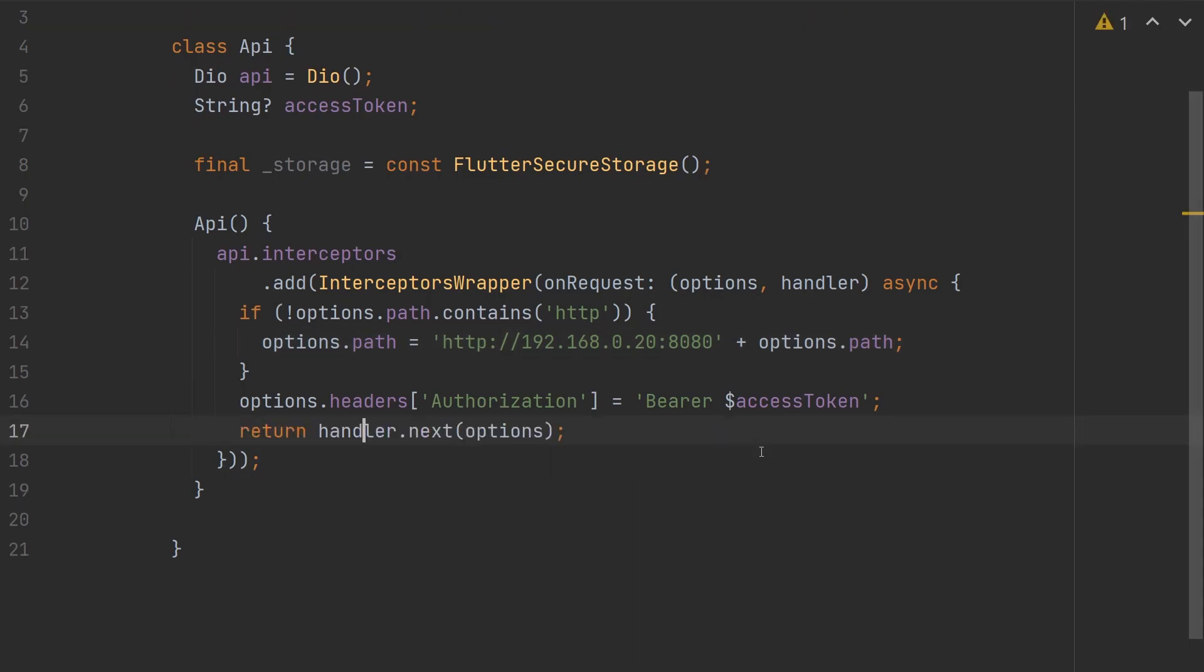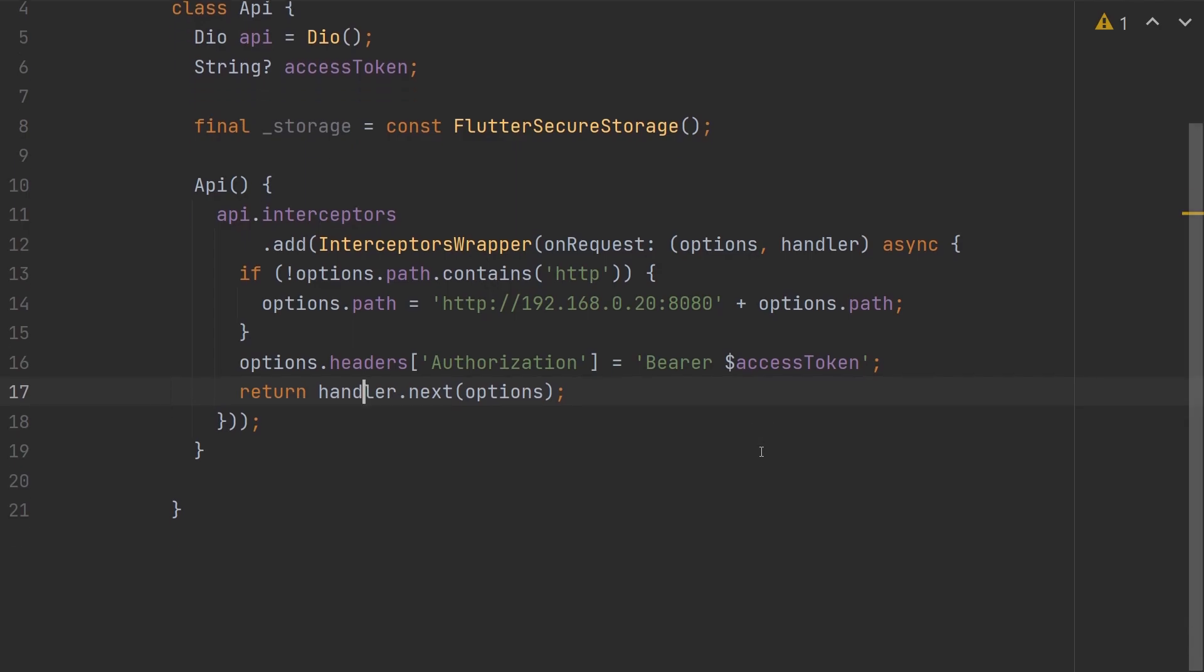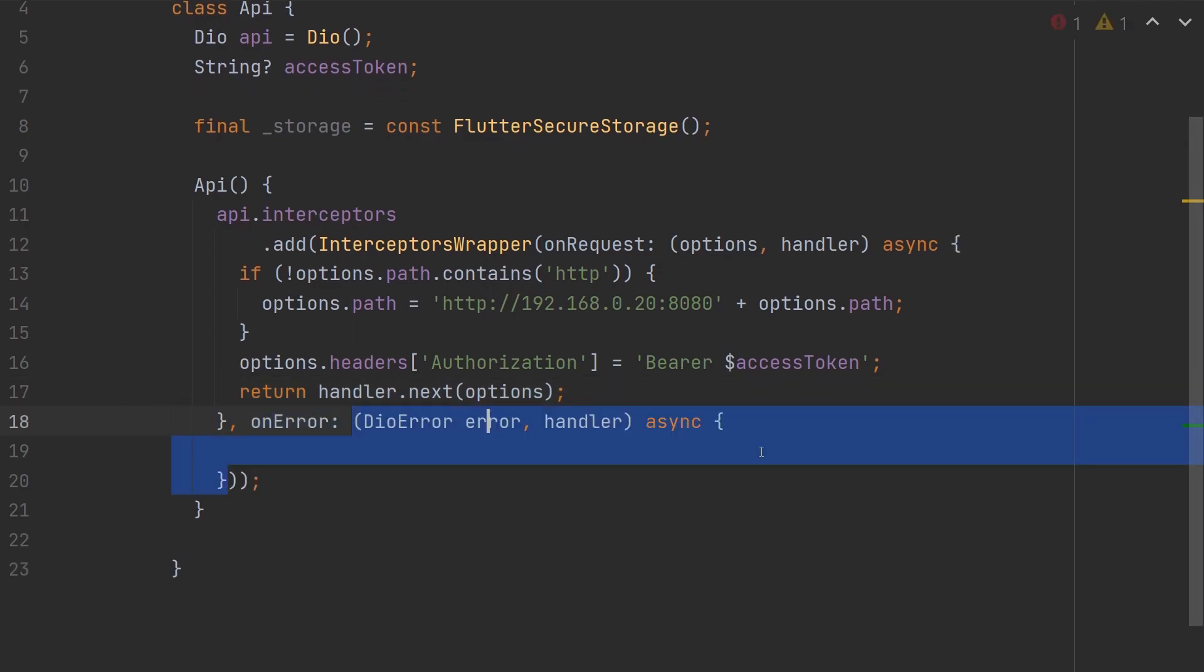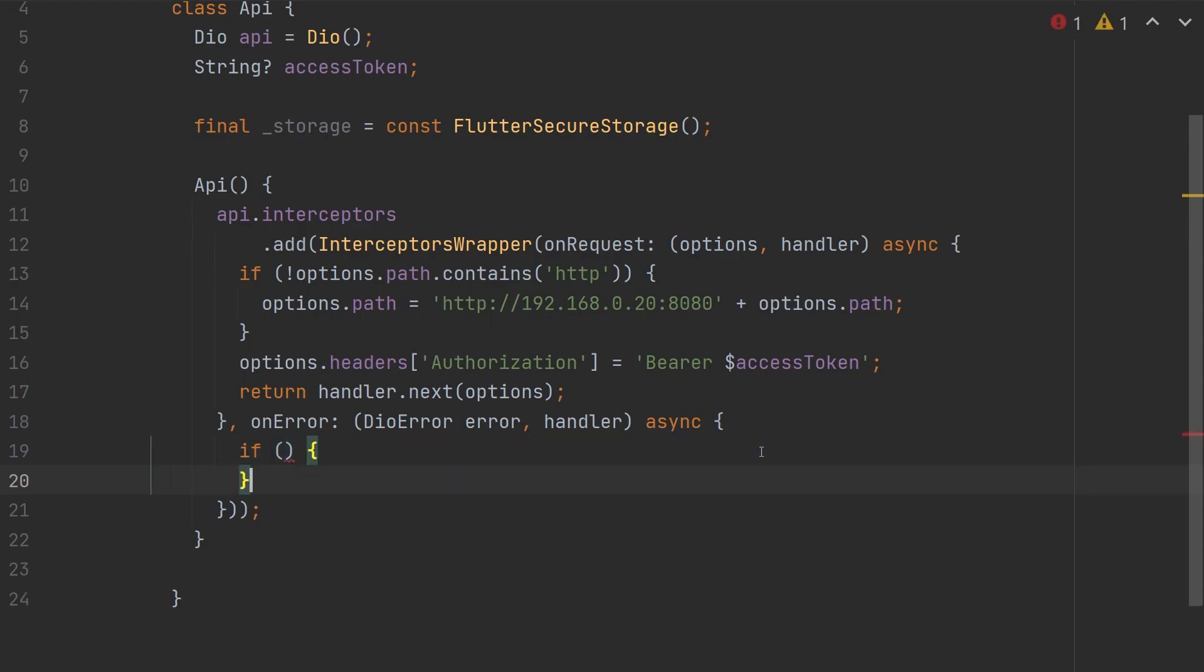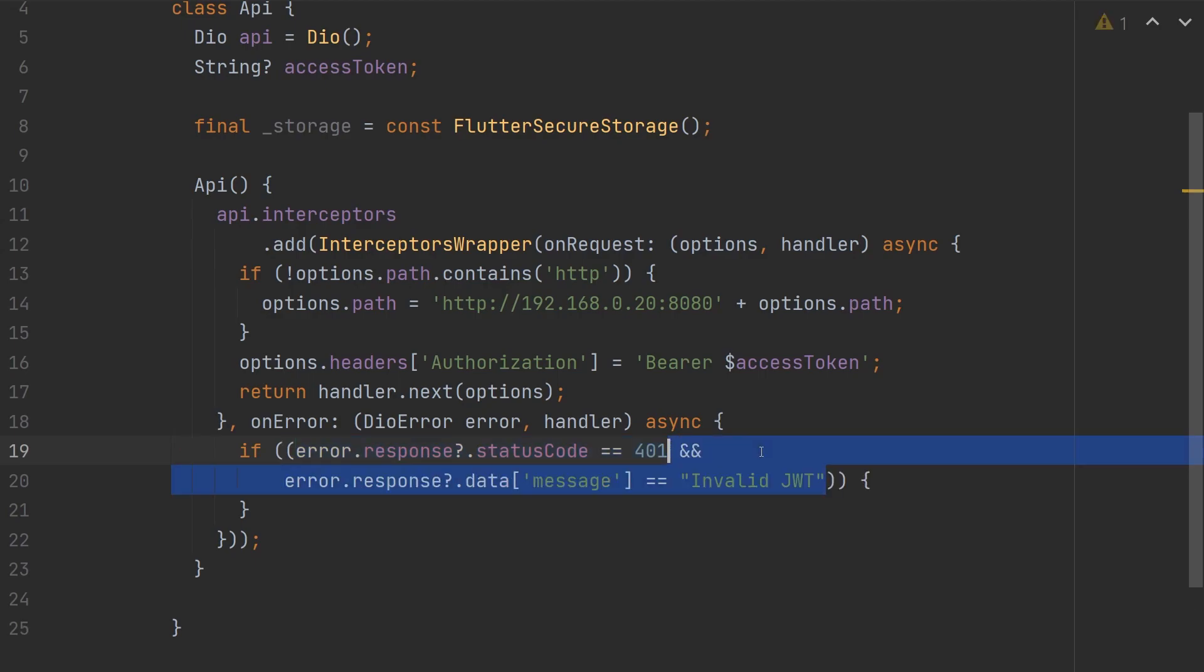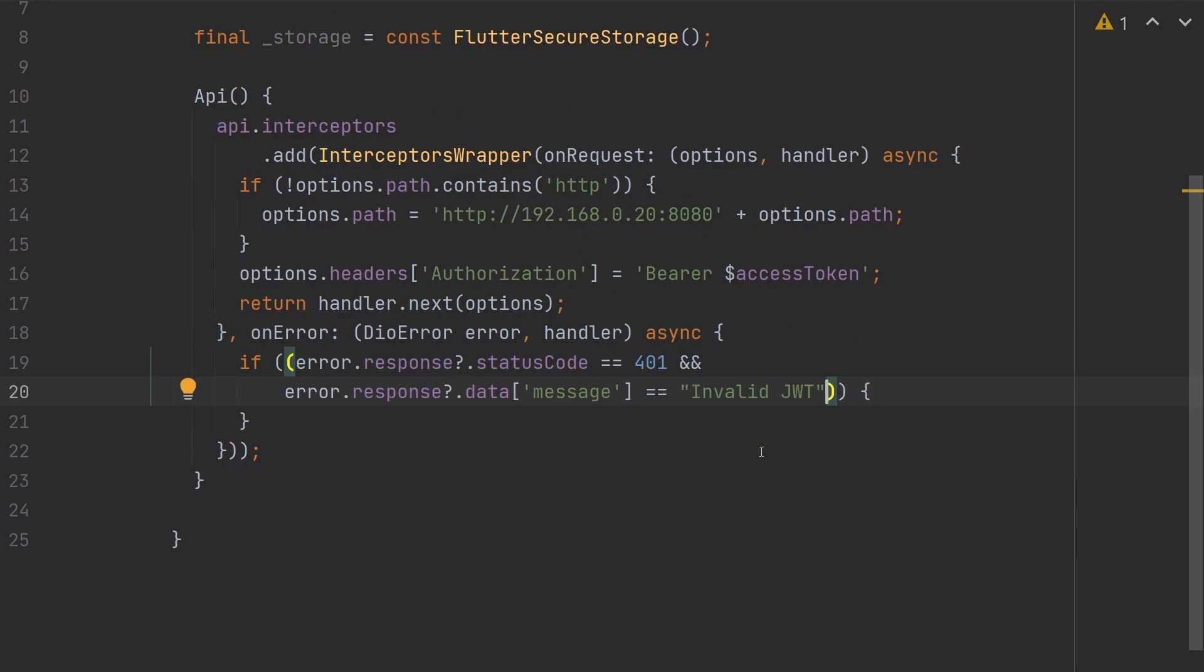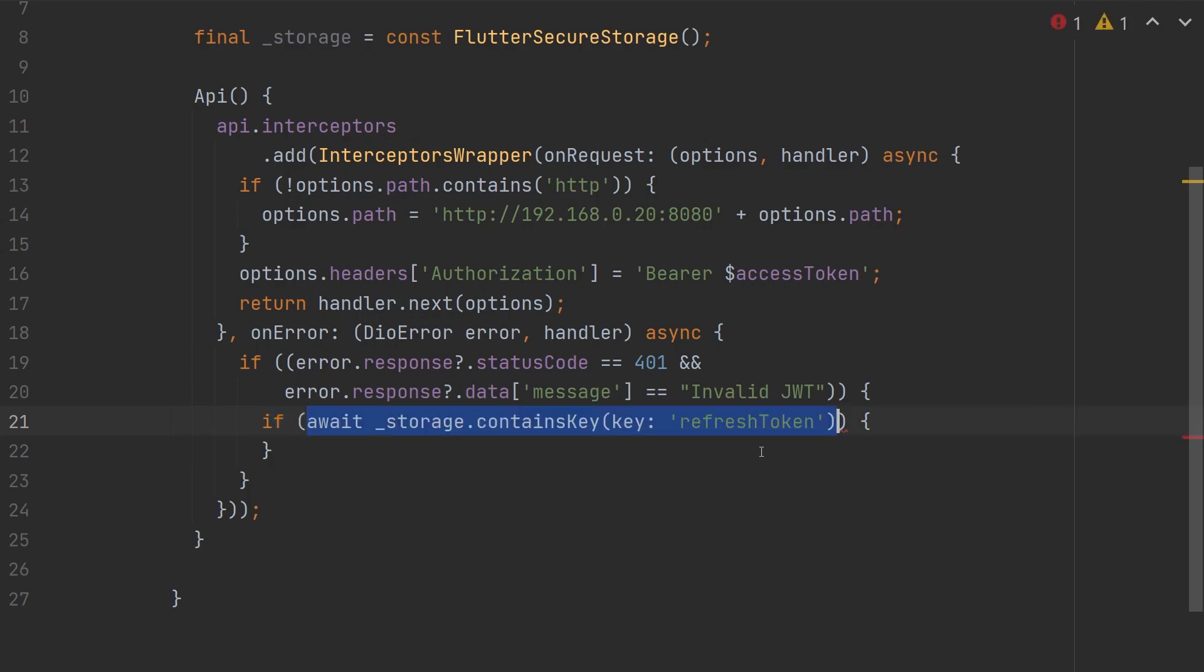With that out of the way, now we can work on refreshing our access token. To do this, we're going to add a function under the onError parameter that takes an error and handler. Inside of this function, we're going to first check if the error response status code is equal to 401, and also we're going to check if the response data and then the message object of that response is equal to invalid JWT. Now like I mentioned earlier, this can depend on your server, but for our example, this is the values we will use. Inside of this if statement, that means that our JWT access token has expired. So we will first check and see if our storage contains the key refresh token. If it does, that means that we can use that refresh token to get a new access token.